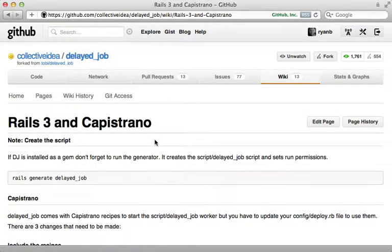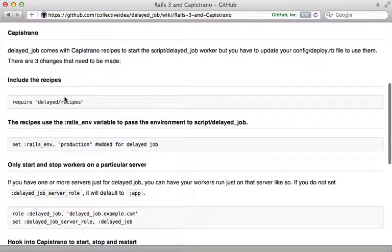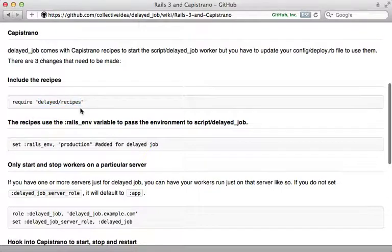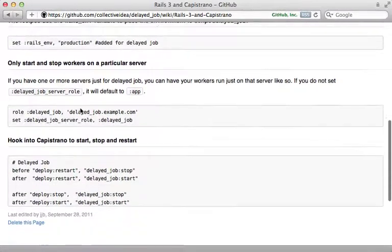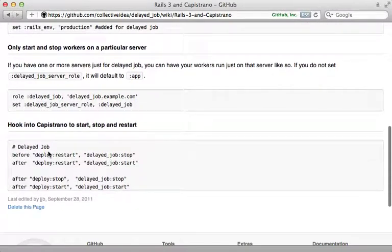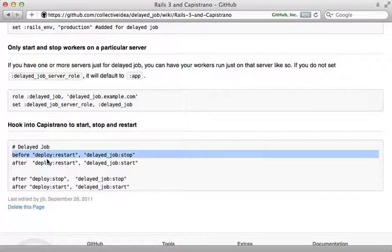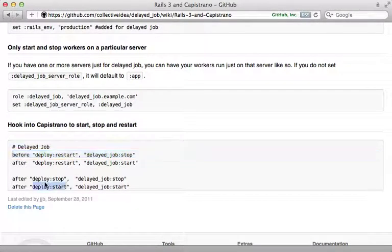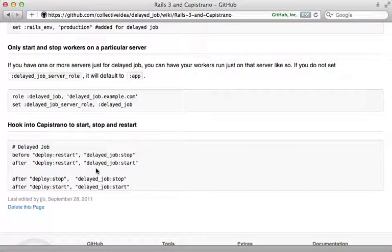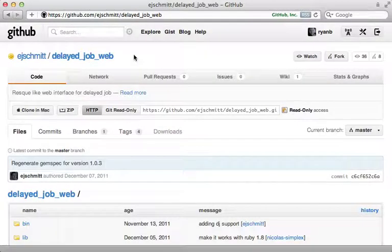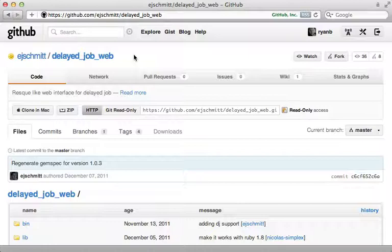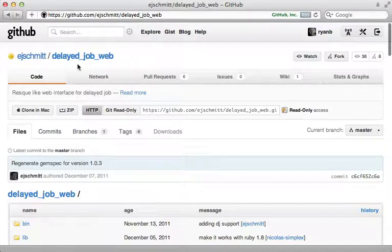Notice that there are some recipes provided—you can just require the delayed recipes here. That way you can add various tasks into your deployment for starting and stopping the delayed jobs. Finally, if you want a way to monitor the job queue through a web interface, check out the delayed_job_web gem.